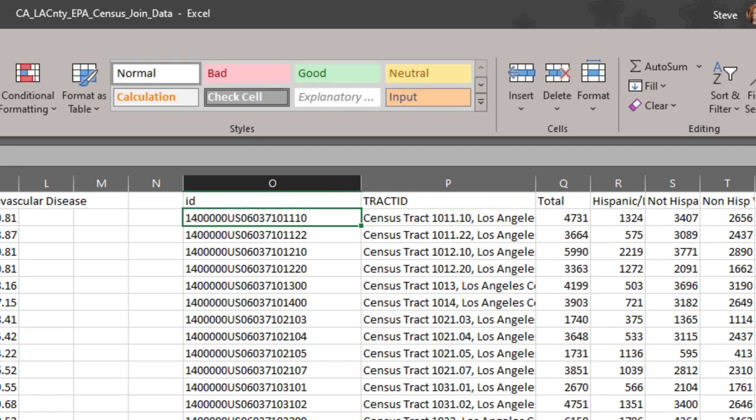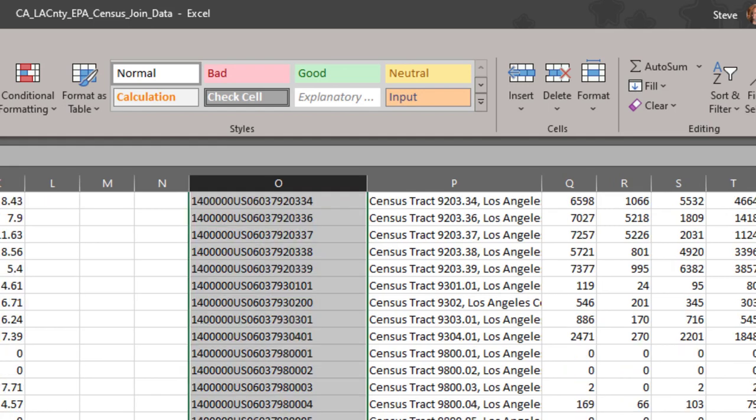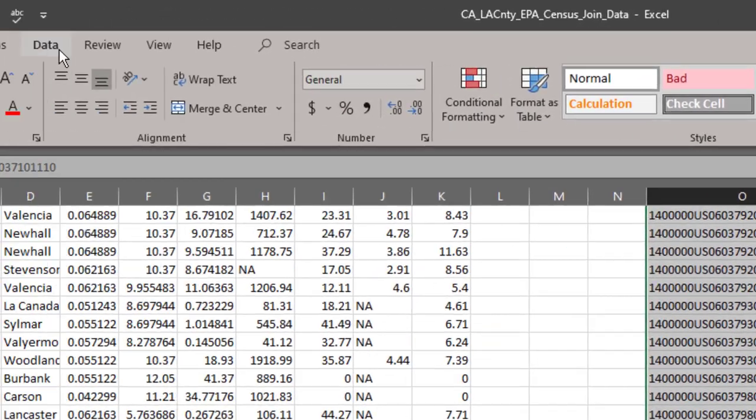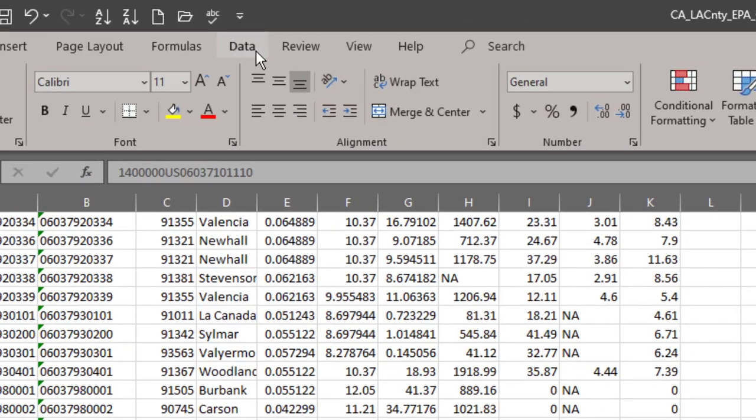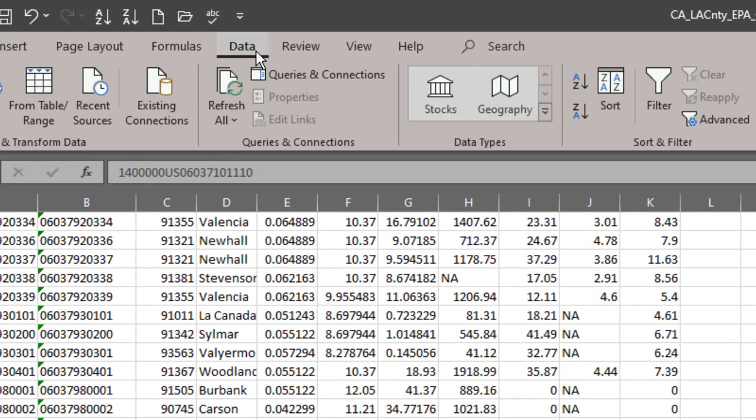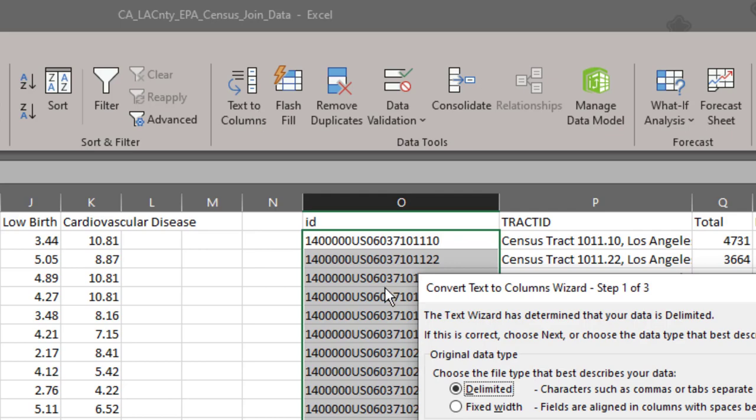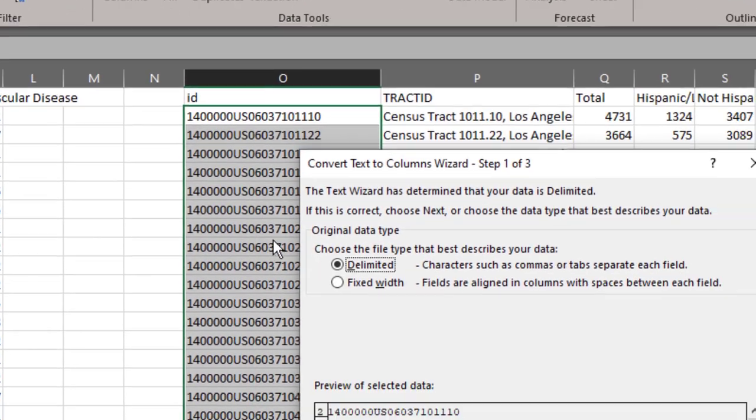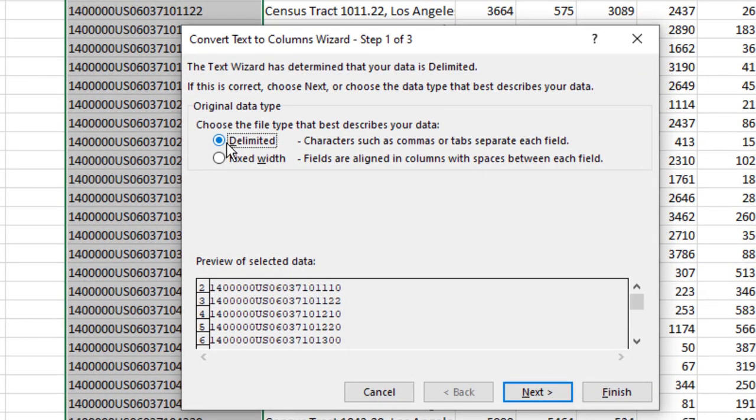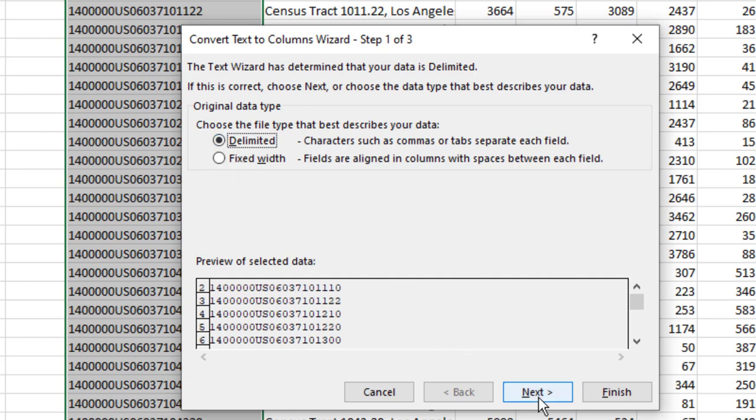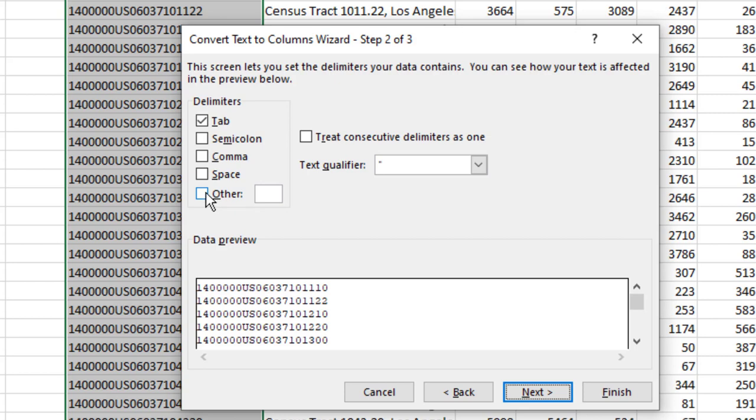What I'm going to do with this column O is to highlight it, click on data tab, go to text to columns and then select either delimited or fixed width. But since we did fixed width in the last one we'll do delimited in this one. I'm going to click Next and I'm going to check the other button, uncheck the tab and our delimiter is going to be the letter S.